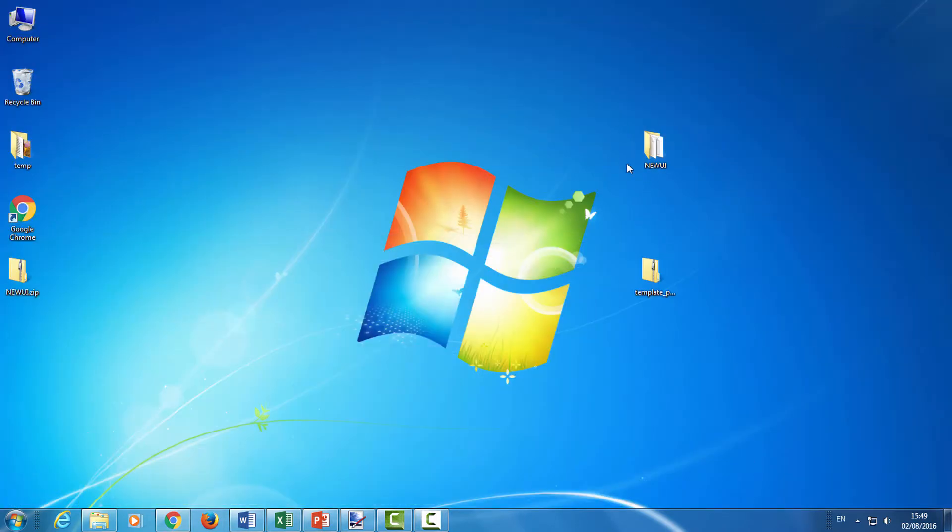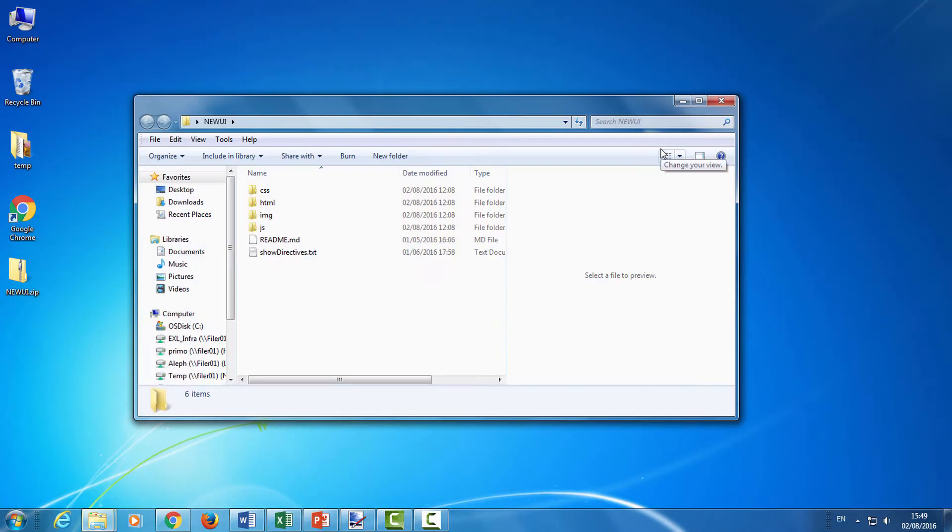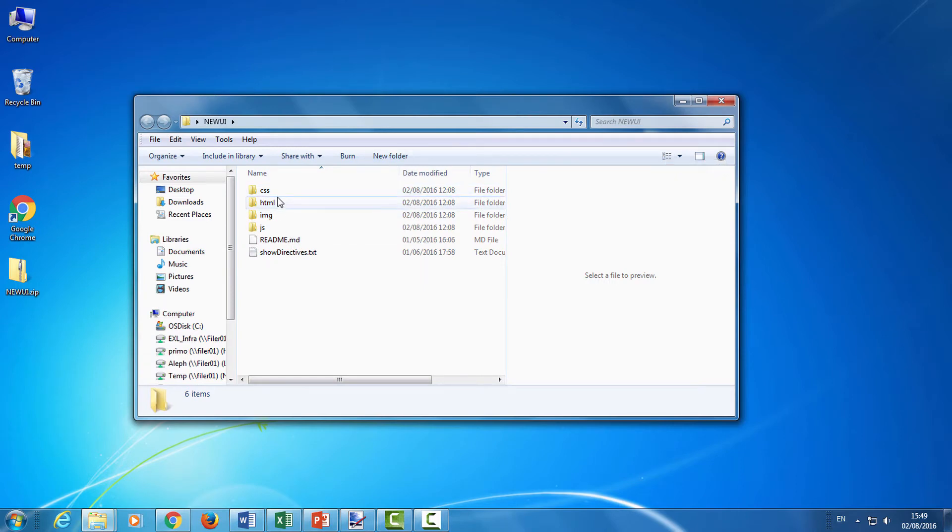So looking at our folder here, we can see the various subfolders that have the components that you can update in order to modify the UI.